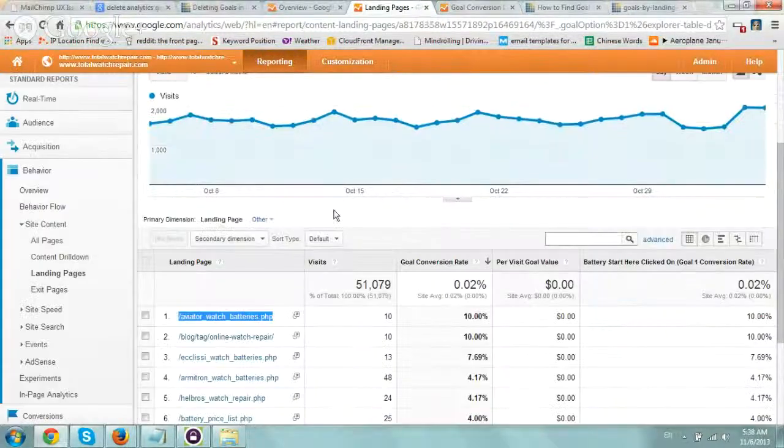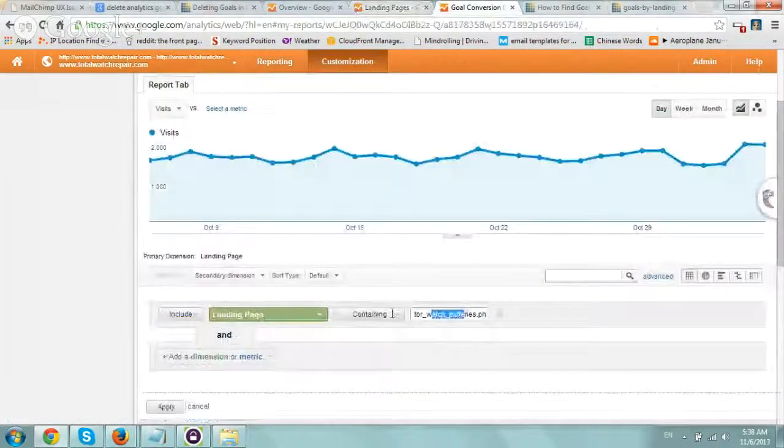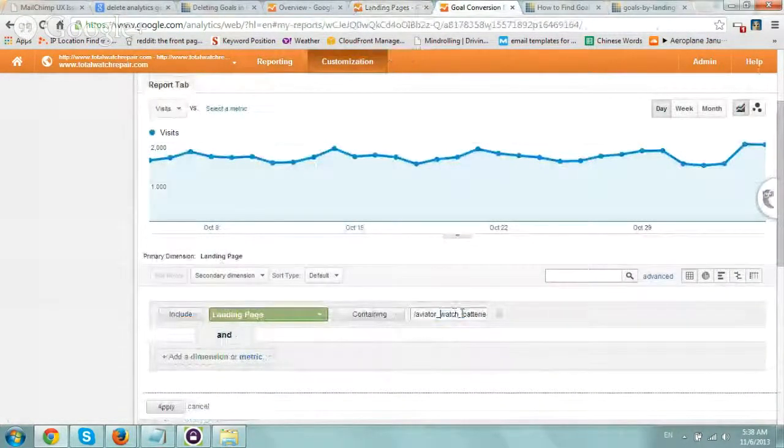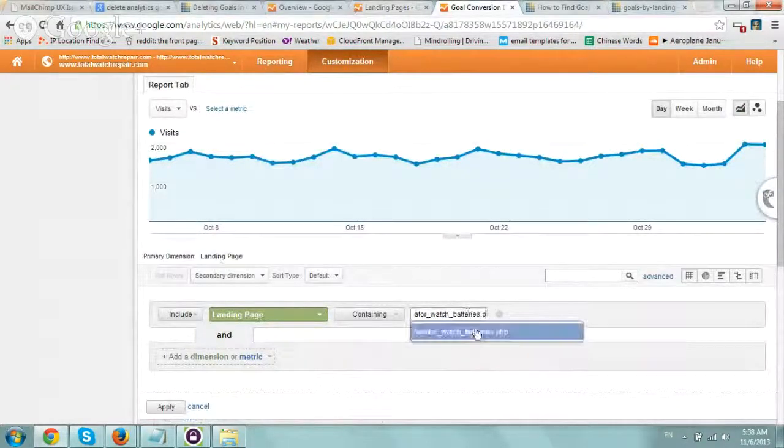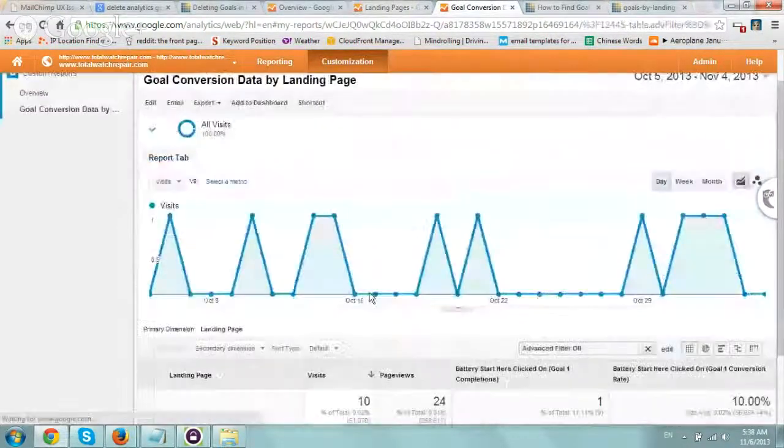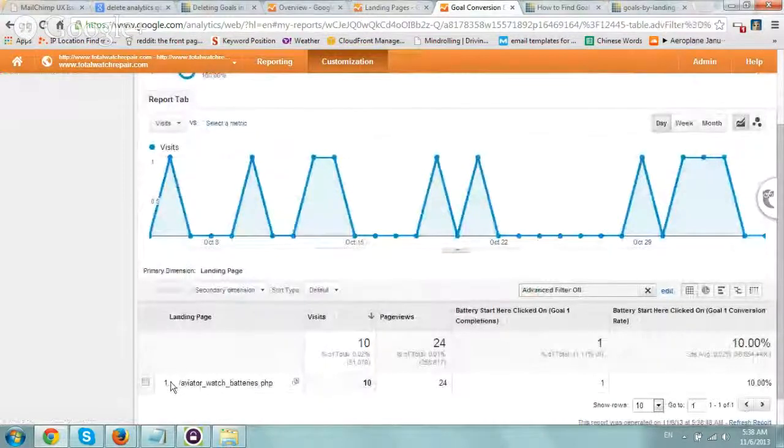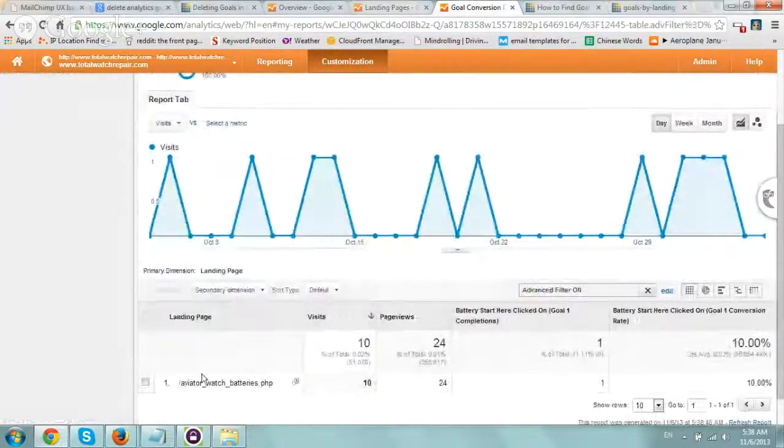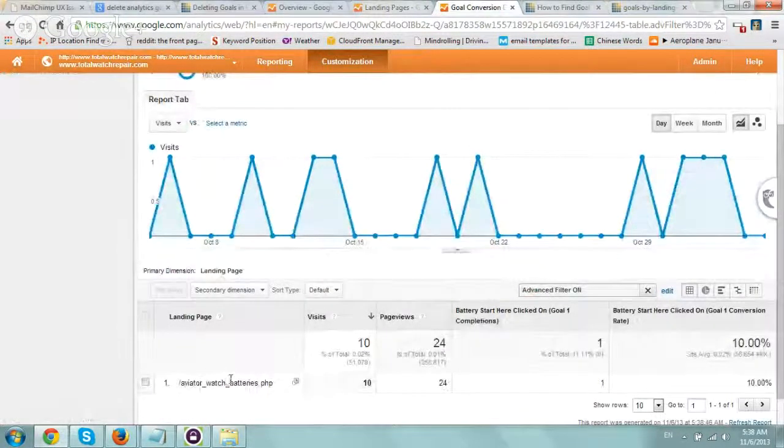Got it. Let's use this specific page as an example. I'll select it and click Apply. Now I only see data for this specific landing page - you can put your own specific pages here.